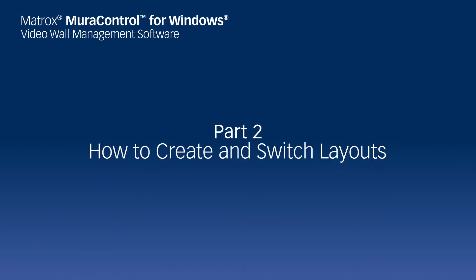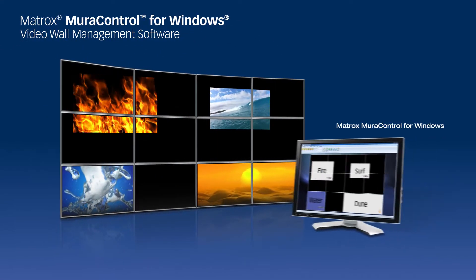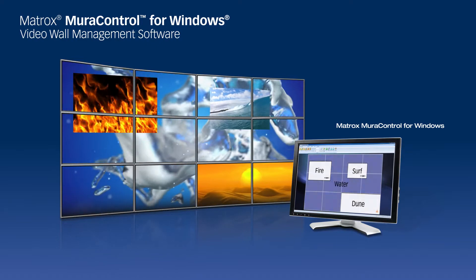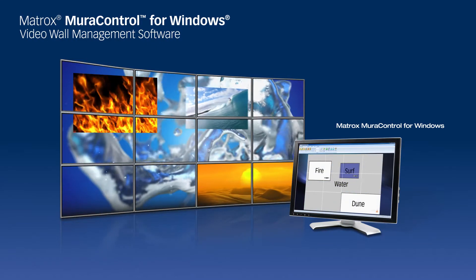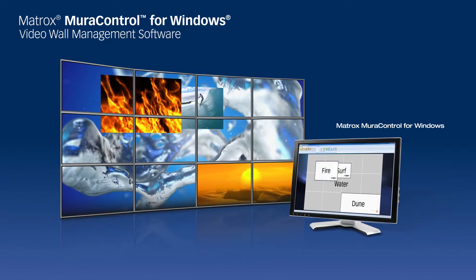Matrox MuraControl for Windows is an intuitive, feature-rich application that allows you to manage video walls powered by Matrox MuraControl MPX Capture and Display Boards.